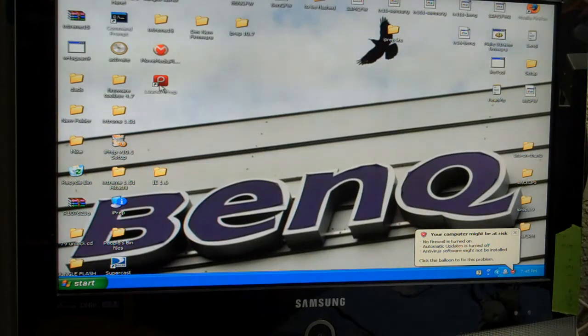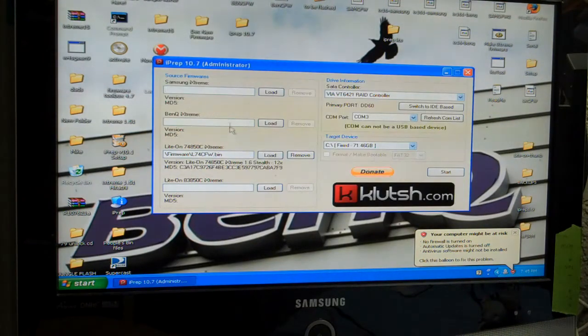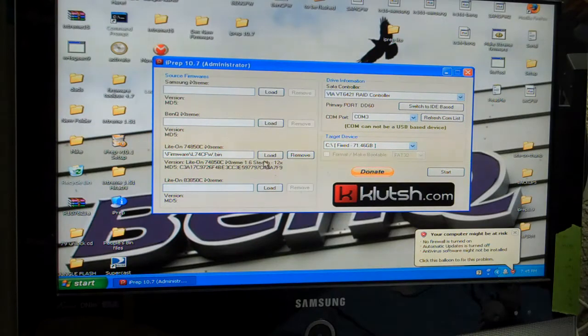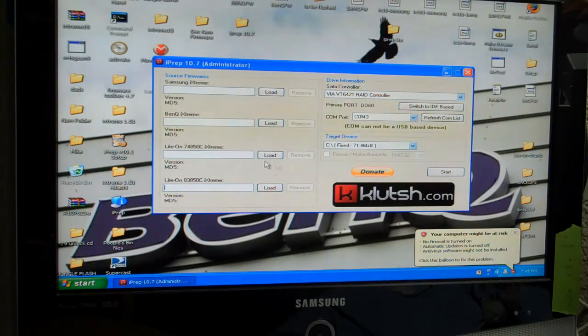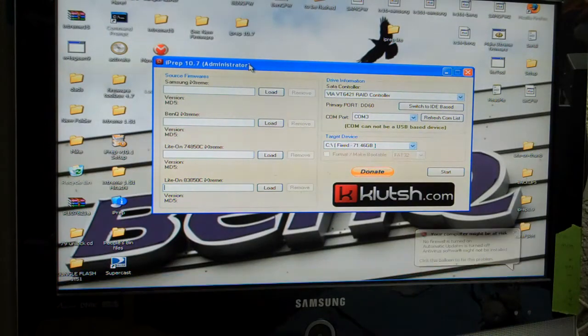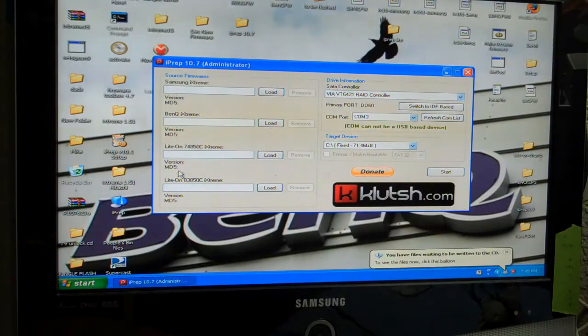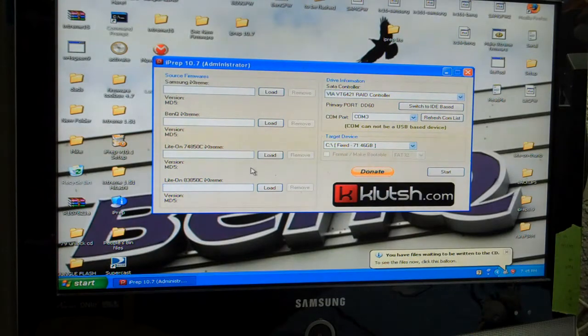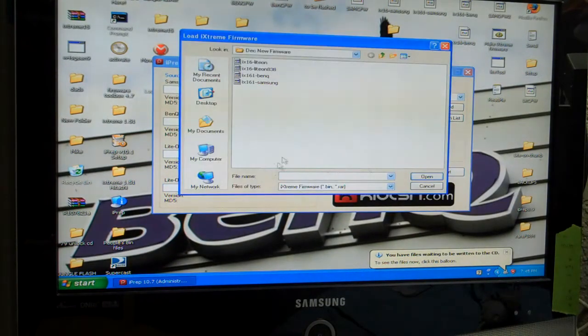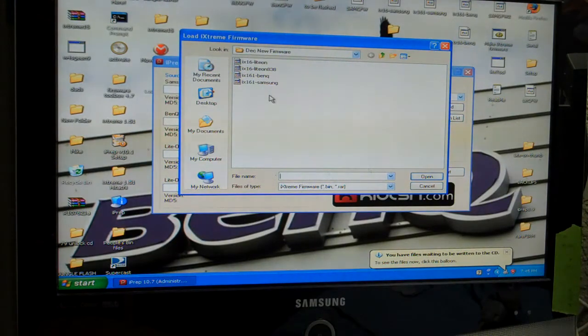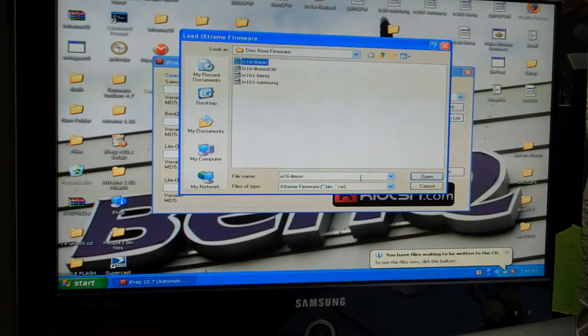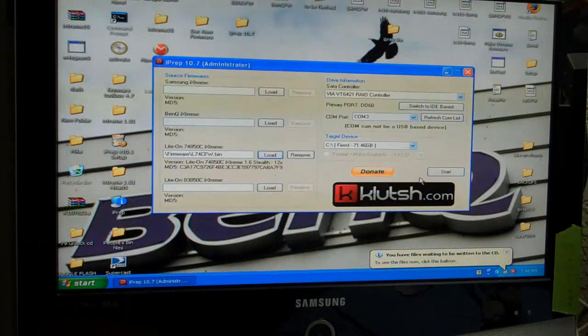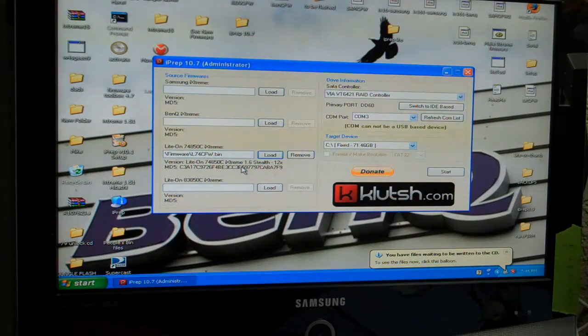You get iPrep, I am using the newest iPrep 10.7. First thing you do when you open up iPrep, you select the drive that you want to flash. Mine happens to be the 7400, so I am going to load the firmware. It goes up to the folder where I just have the firmware loaded. I select the firmware, click open, and there it is loaded up there.